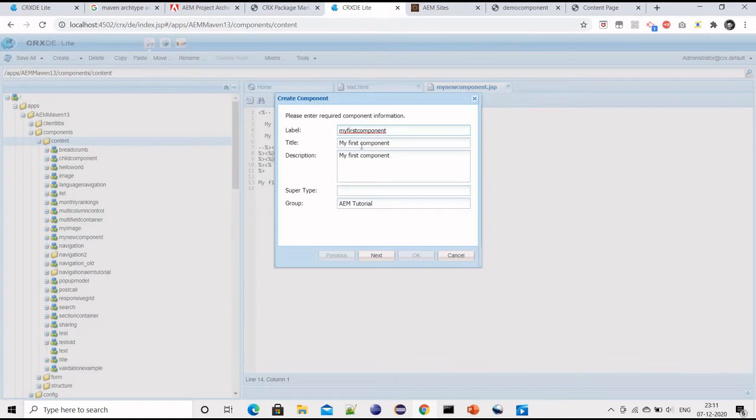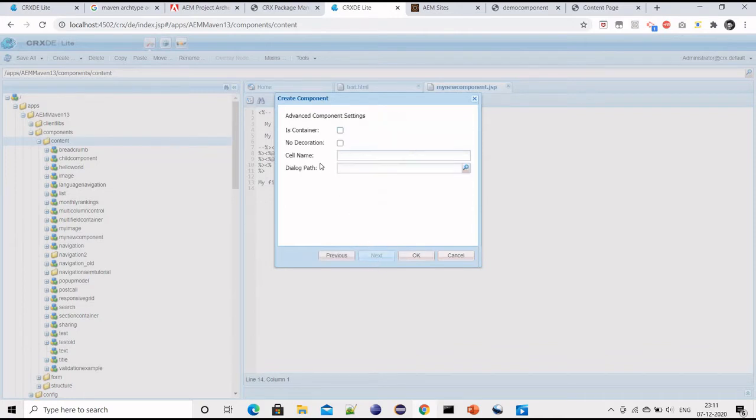'My first component', that is fine. Title and description, then group is AEM Tutorial. That is fine and that's it. Click OK.